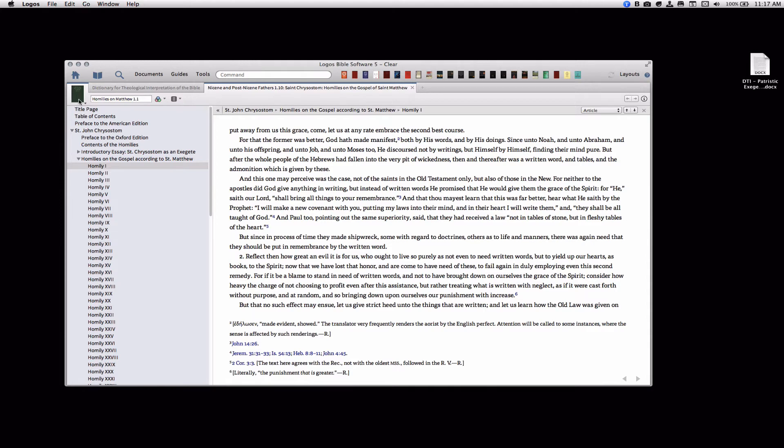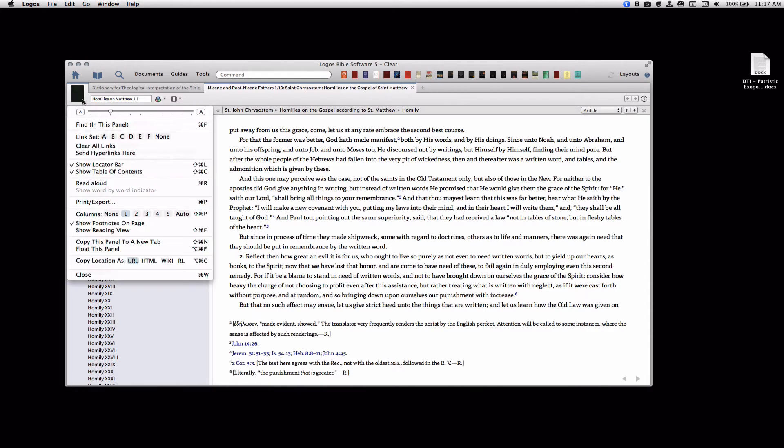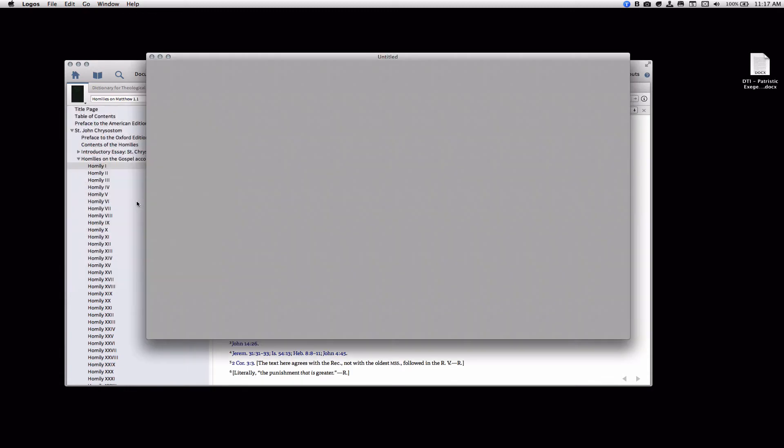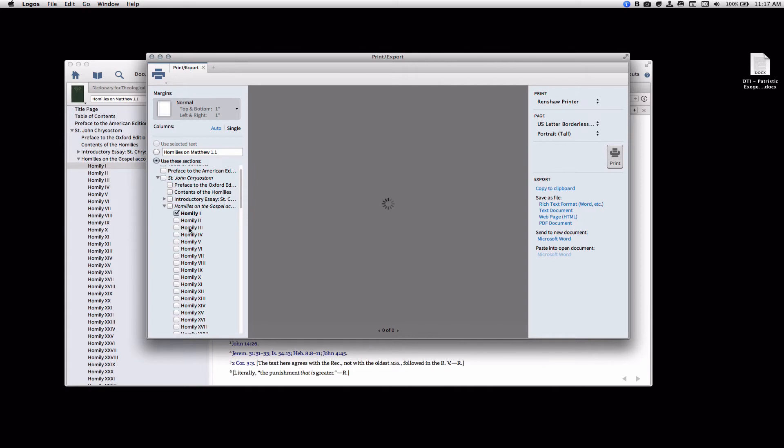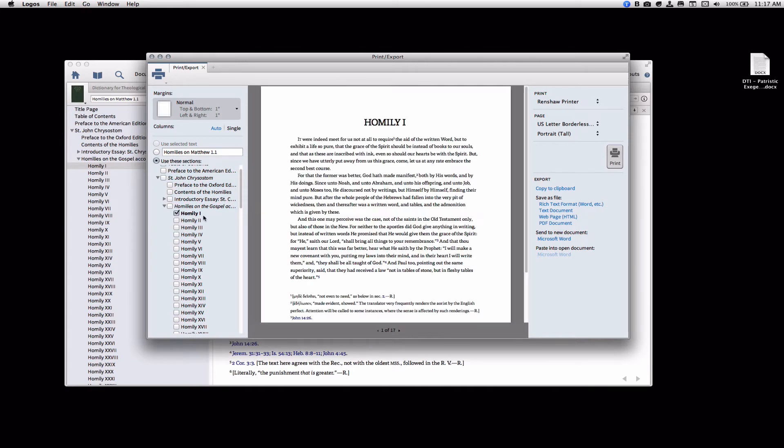Go up here to this icon and click Print slash Export, or you can click Command-P. It will bring up the dialog box. And since we're already on Homily 1, it already has this checkmark. So checkmark whatever book or part of the book that you would like.